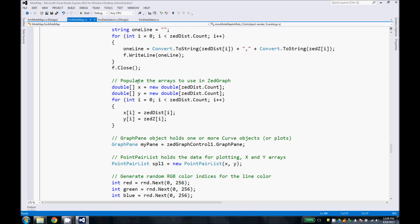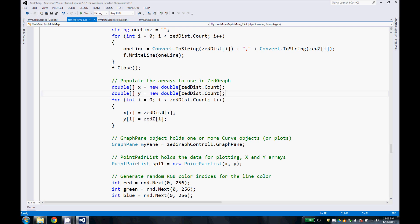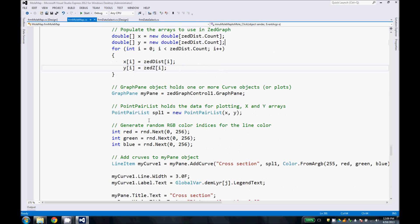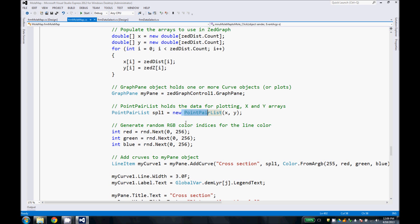Next, we do our Z-graph initialization and populate our variables for Z-graph. Z-graph takes an x and y array. Our z-distance and zz are technically lists. So we convert our lists to arrays and then populate those here. And that's what shows up in our plot.